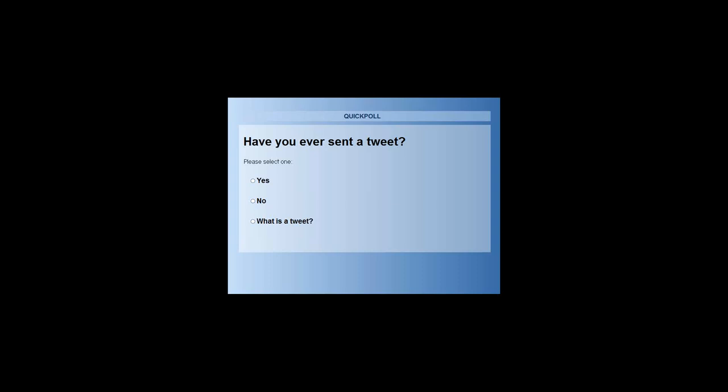I'm seeing your answers coming in. We'll give you a couple more seconds here to answer if you haven't already.